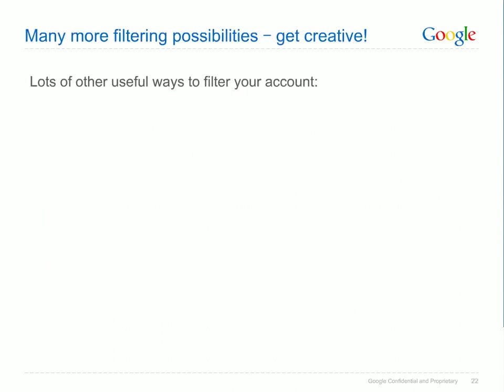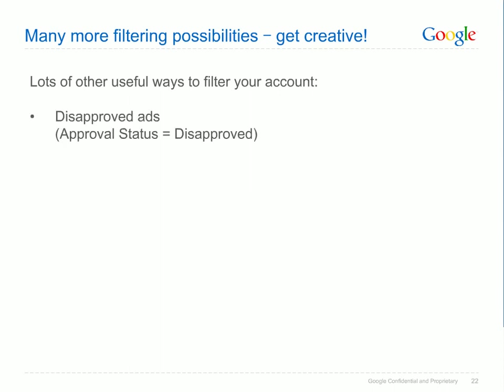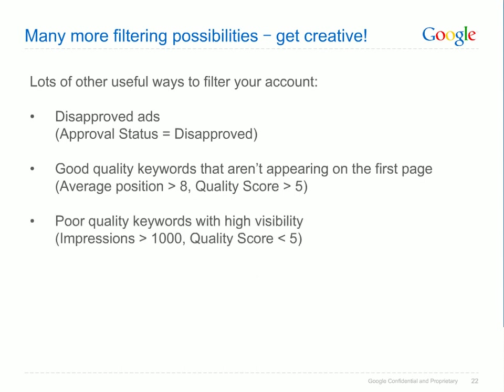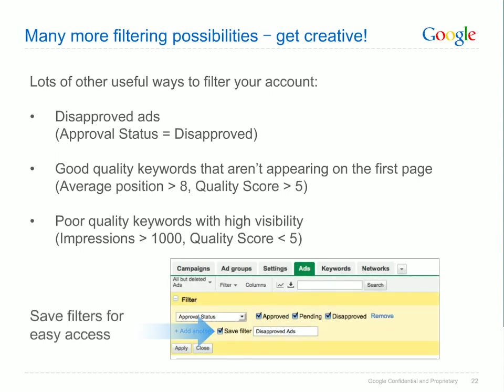These three examples are just a few of the filtering possibilities available to you. Other filtering options include filtering for disapproved ads to see which ads you need to change before they can run; filtering for keywords with a high quality score but low average position to find relevant keywords that may need a higher bid to get traffic; or filtering for keywords with a low quality score and a high number of impressions to find irrelevant keywords that may be dragging down your overall performance. If you find a filter you like, you can save it for easy access later by clicking the Save Filter checkbox at the bottom of the filter menu.